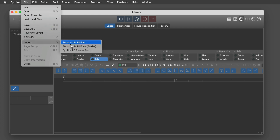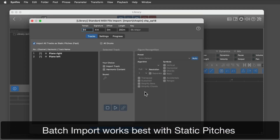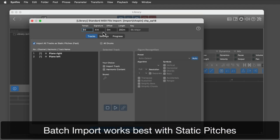If you have more than a few files, you can import an entire folder. Batch import only works with a library. A downside of batch import is you can only adjust the settings for the first file; Synfire has to estimate settings for the remaining files automatically. That's why batch import works best with static pitches or drum patterns, for which the settings are trivial.